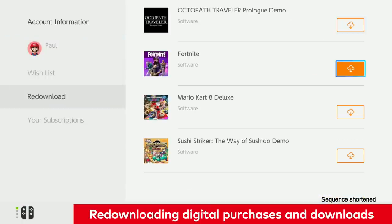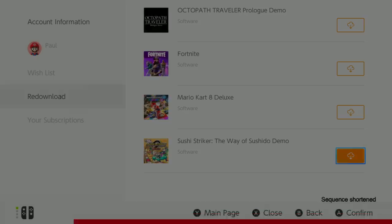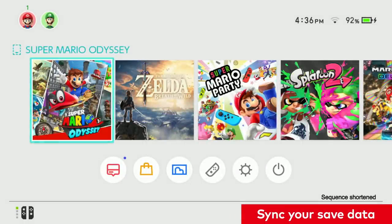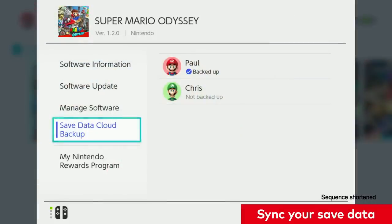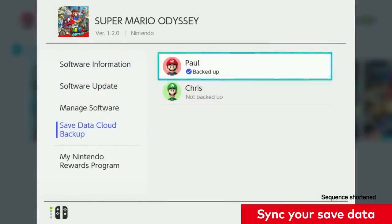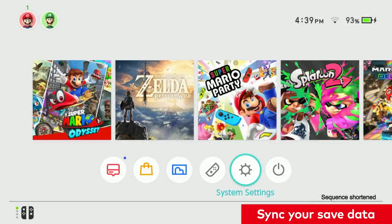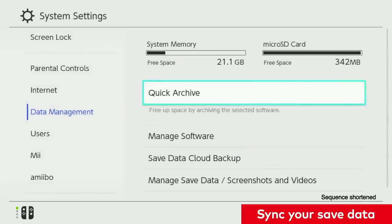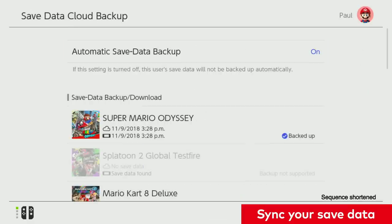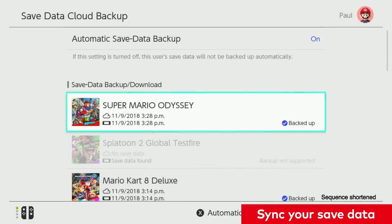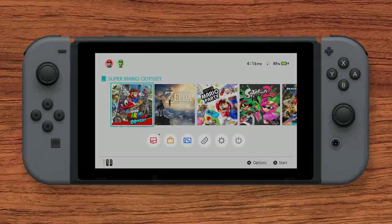You can sync your save data one of two ways. One, by loading the game, pressing the plus button, and syncing your data. Or two, under System Settings, select Data Management, Save Data Cloud Backup, and select the title you want to sync.